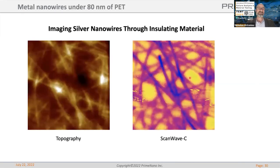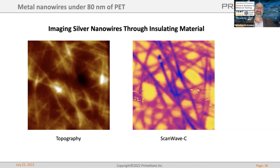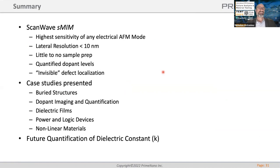Finally, silver nanowires in PET organic material, used for touch displays. The interest was to know if individual silver nanowires are touching each other. The capacitance signal gives a different contrast when they're touching versus not touching — you can clearly see them. This was taken in tapping mode. Topography doesn't show much, but the capacitance image in tapping mode shows pretty good resolution of the silver nanowires through the organic film.